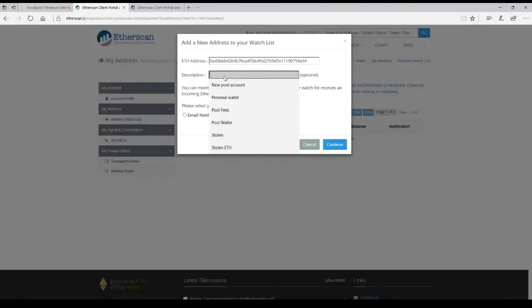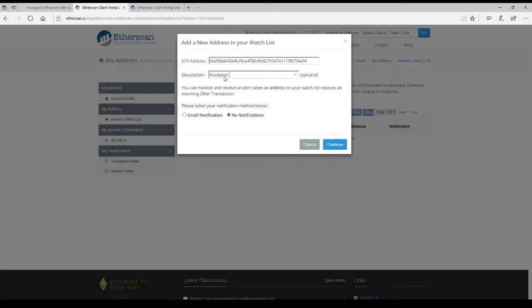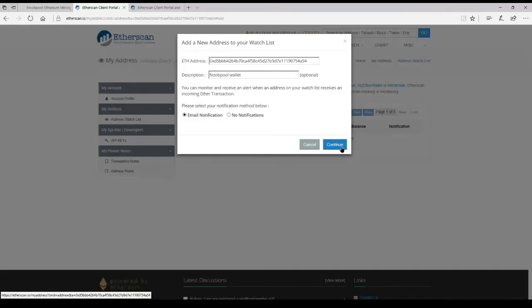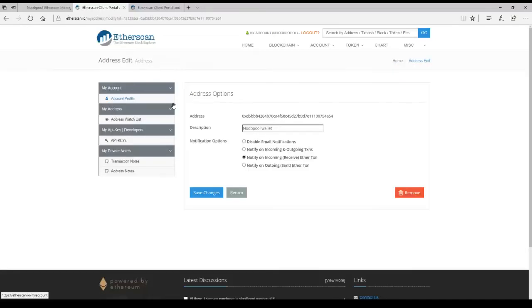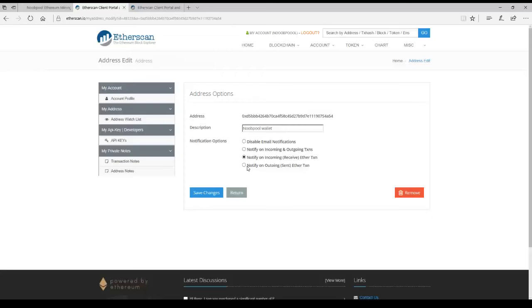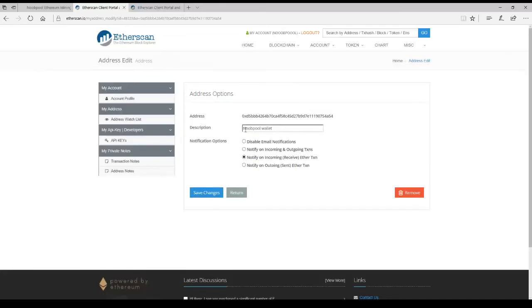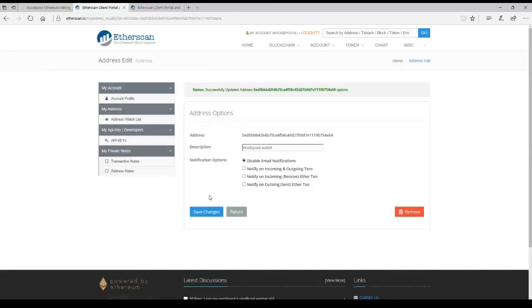We can add a description. Call it NewPool Wallet. Click email notifications. That can be edited at any time. Click edit. Notify on incoming, which means we found a block. You don't want to notify on outgoing because you'll be spammed with every transaction every time somebody gets paid. You don't want that. You just click save. I'm going to disable because I already have this set up on my other account. And you're good to go.